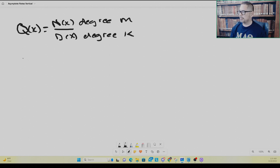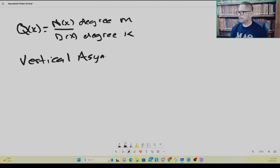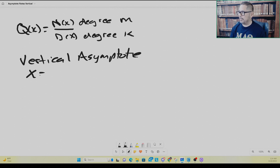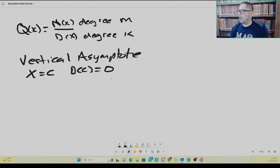Let's talk about vertical asymptotes. How do you find vertical asymptotes? The candidates are all the vertical lines x equals c, where c is a root of the denominator polynomial — where d of c is equal to zero.